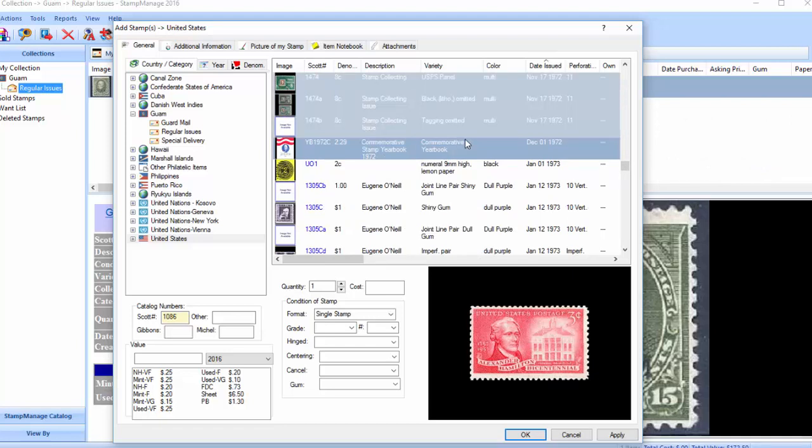Okay, so now we've selected all stamps across categories from 57 to 72.